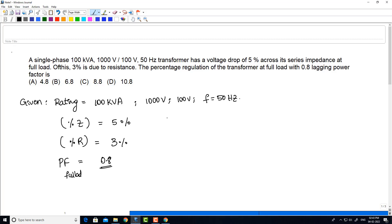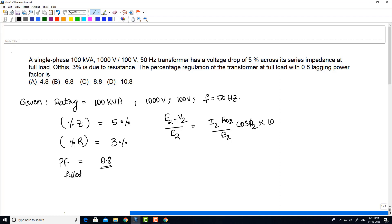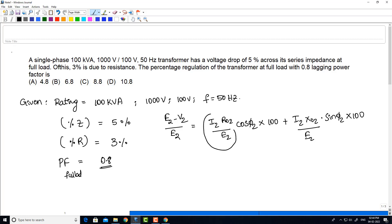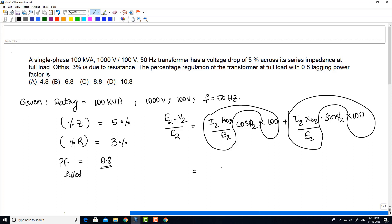The voltage regulation of the transformer is: (E2 − V2) / E2 = (I2 × R02 / E2 × cos φ2 × 100) + (I2 × X02 × sin φ2 × 100) / E2. This simplifies to: percentage R × cos φ2 + percentage X × sin φ2.